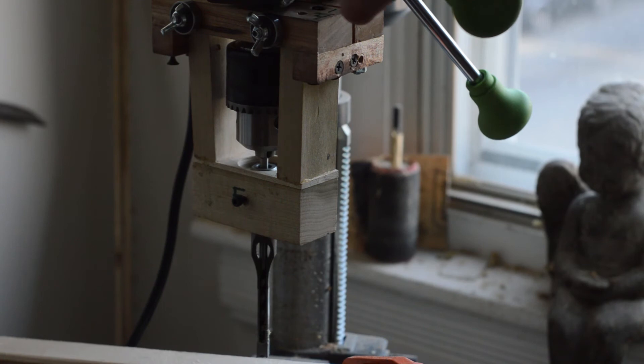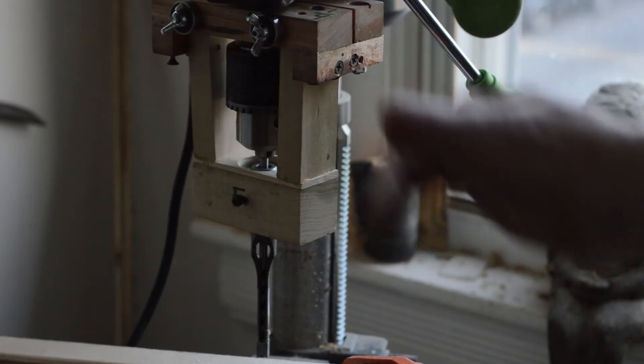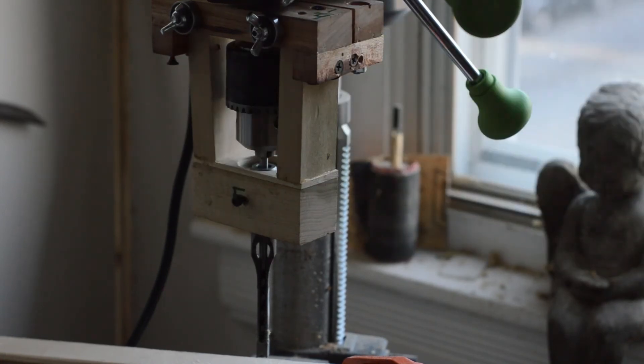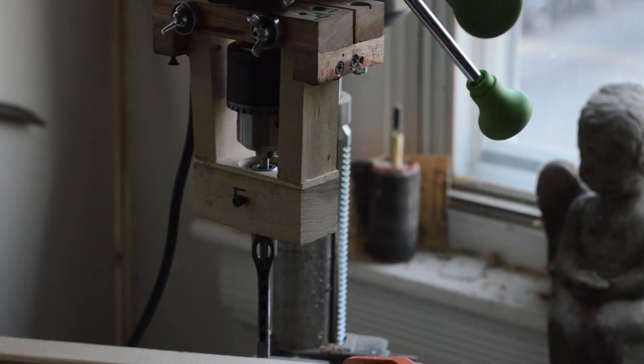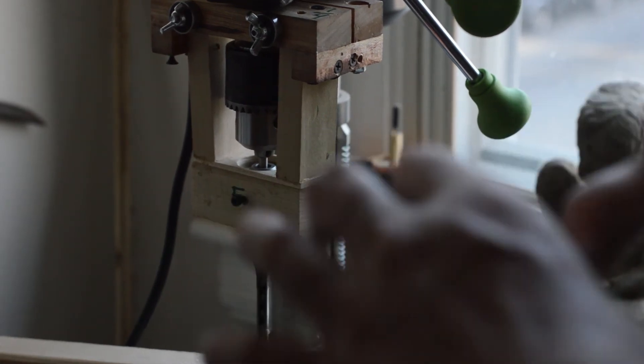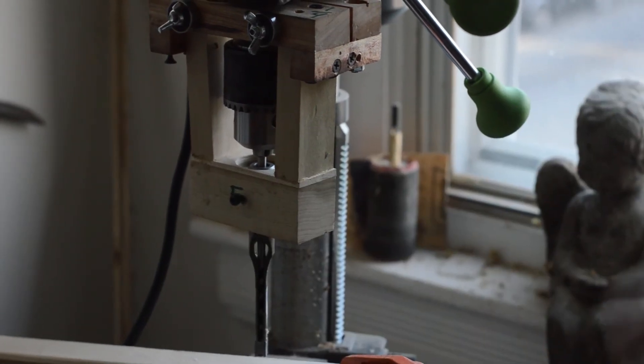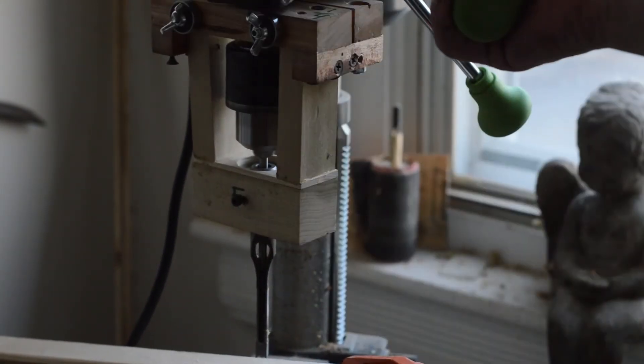The hole for the collar I started with a 35 millimeter Forstner bit and then perfected the size on my lathe. So anyway, that's it.